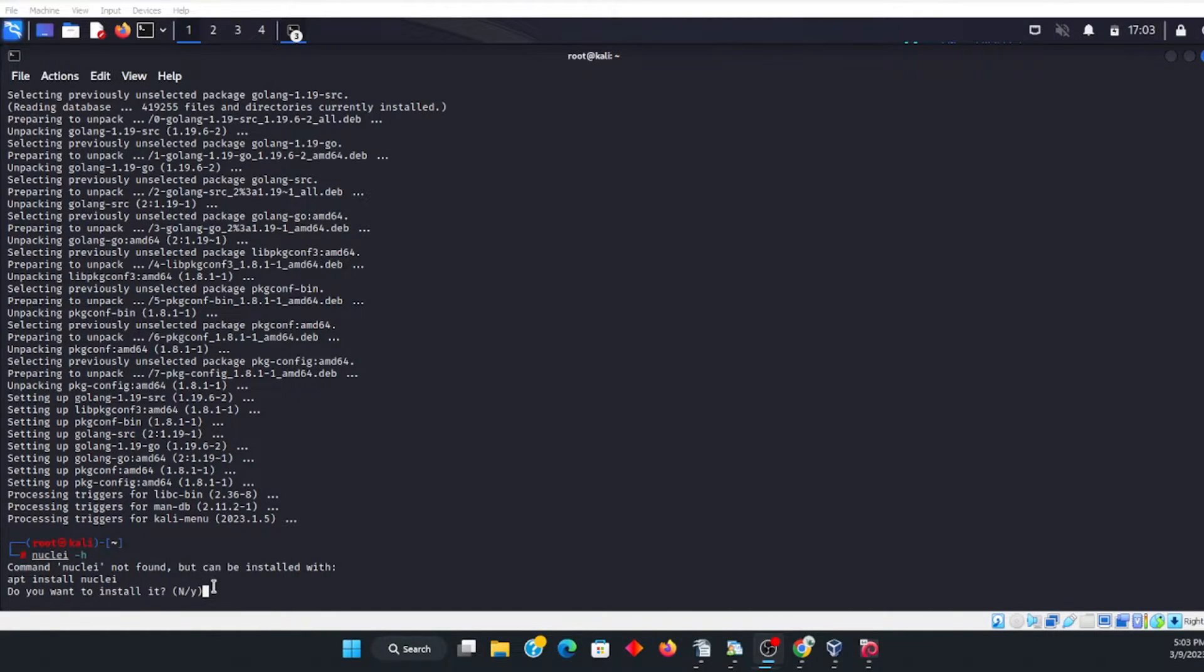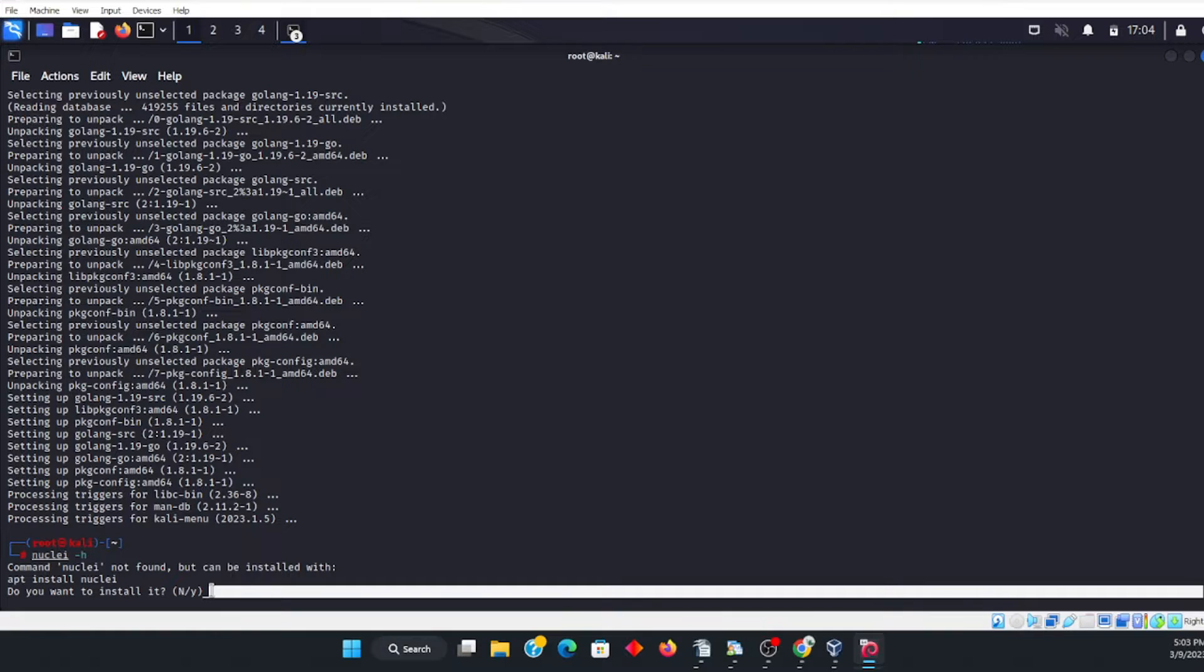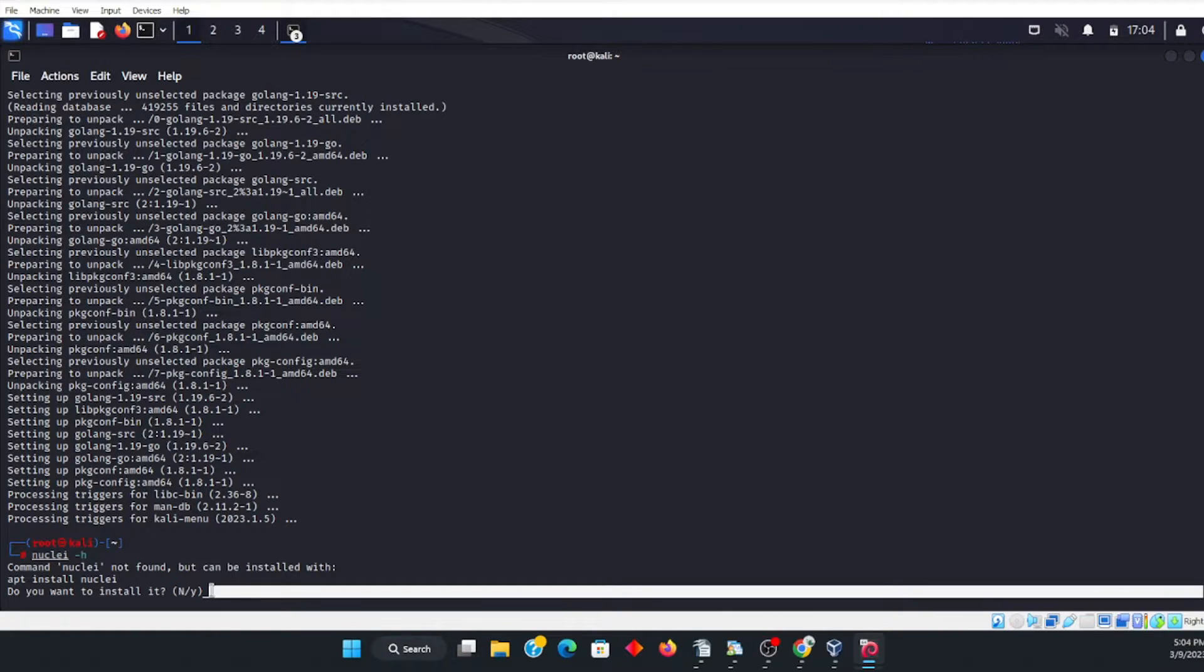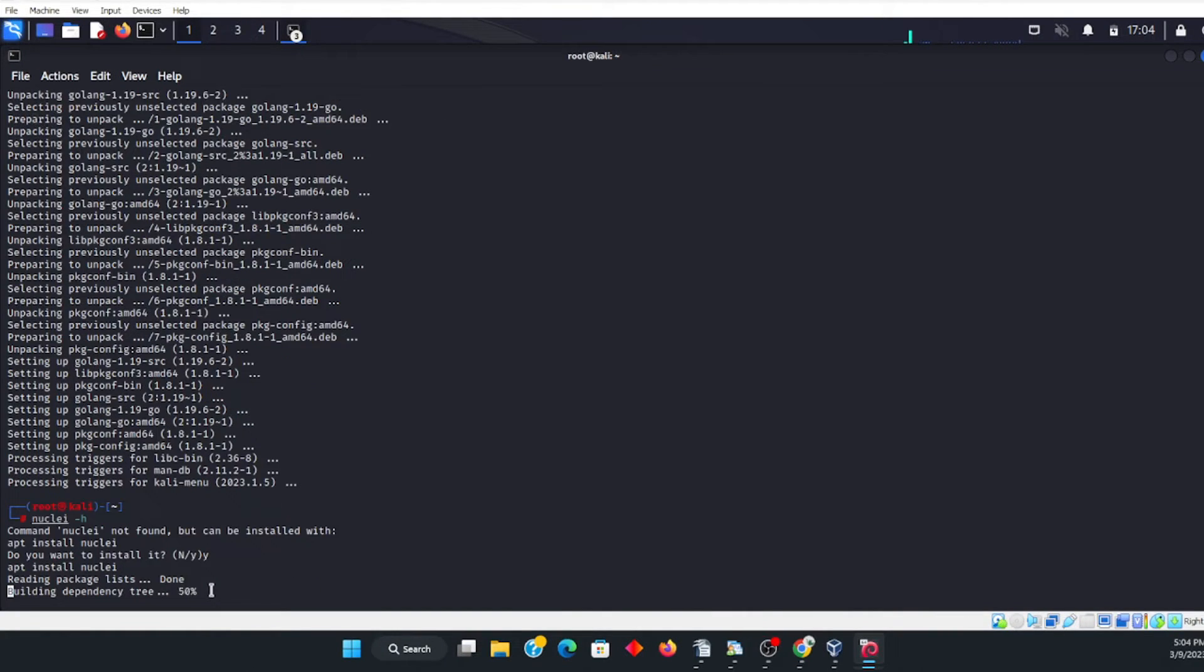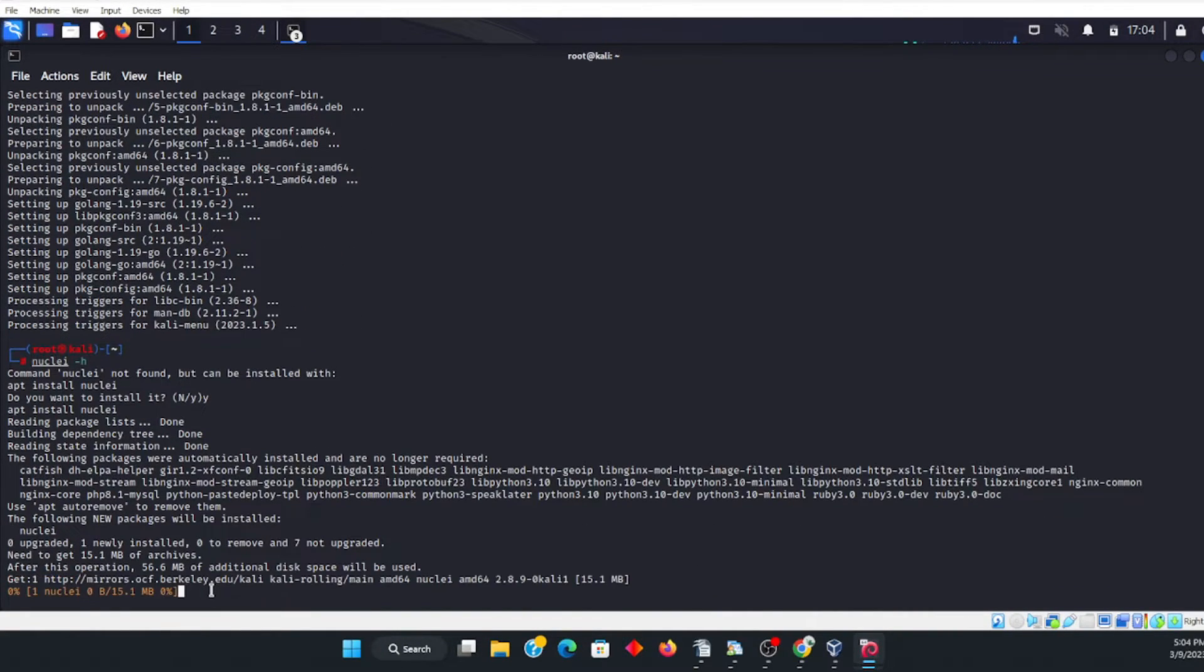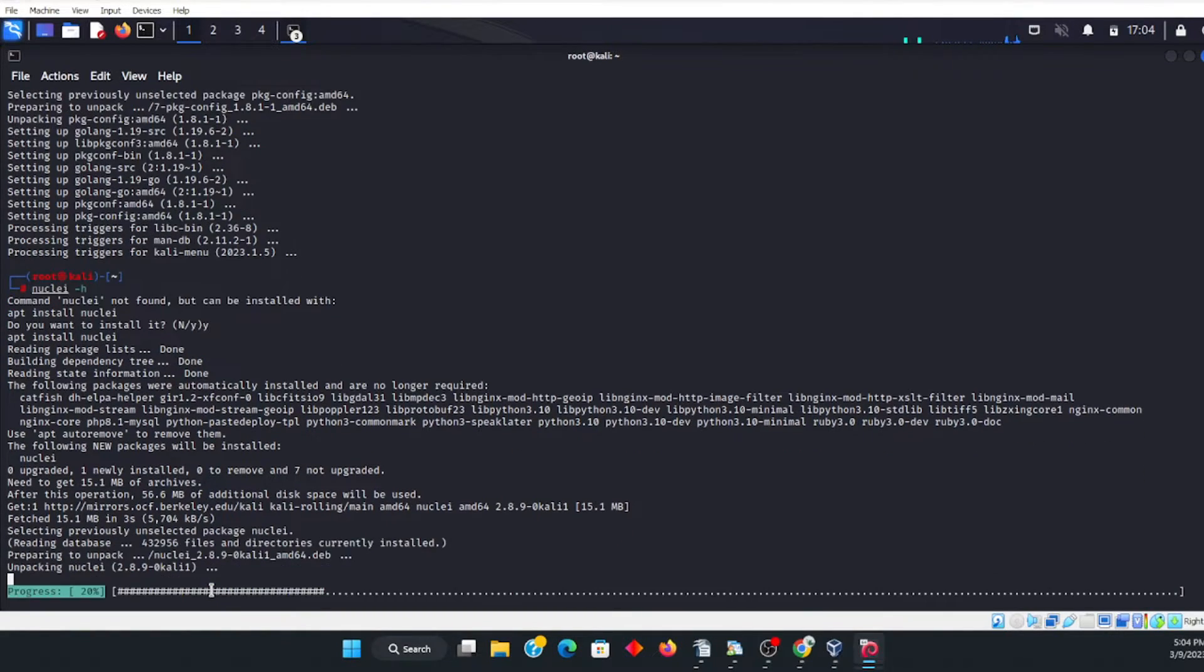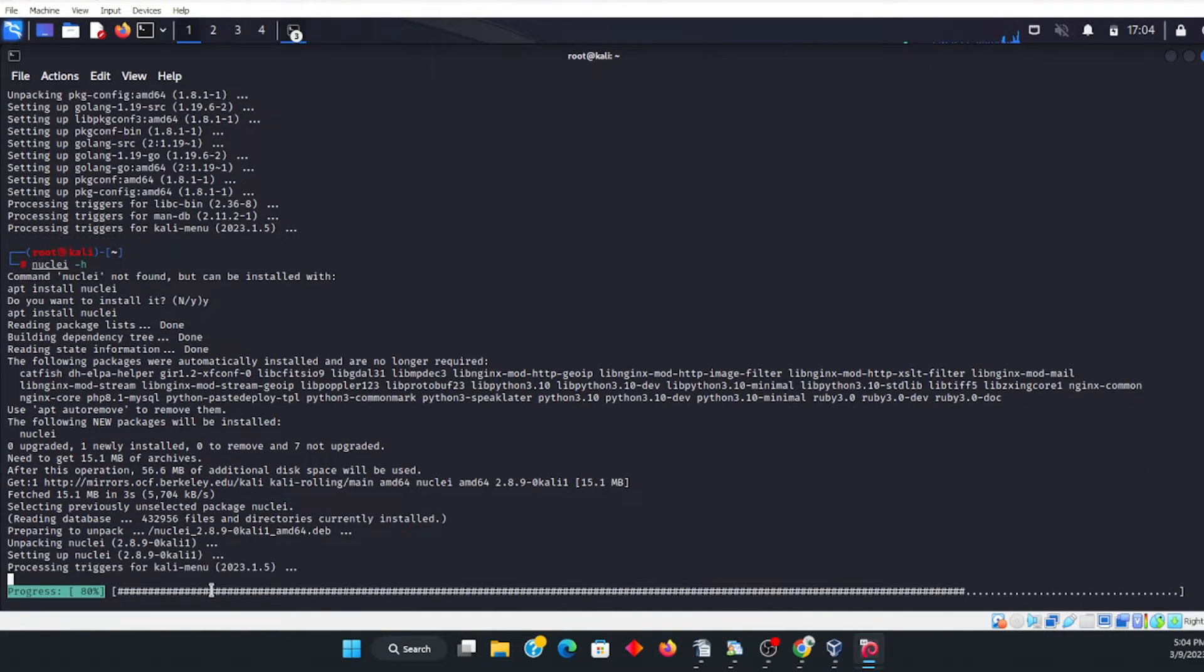And now it's telling me here that it's not installed. And then it's asking me if I want to. Now what you're going to do is you're going to type in yes. And then at this point, you are going to see that it is proceeding with the install.